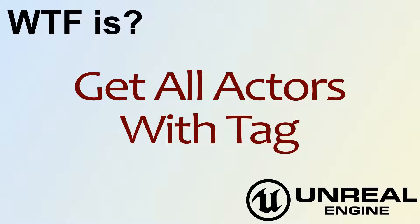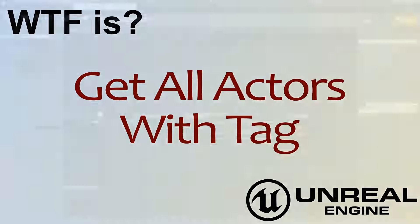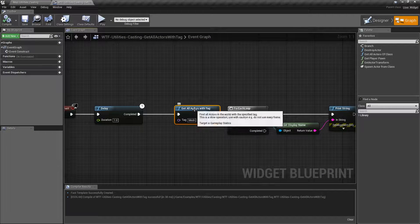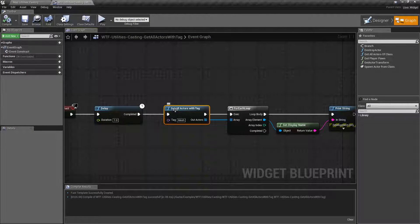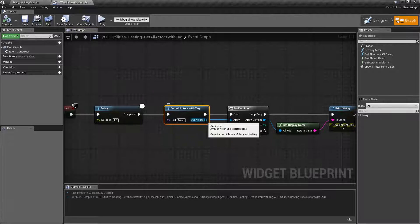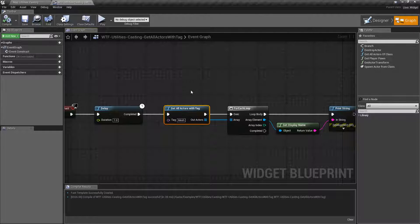Hello and welcome to the video for what is the Get All Actors With Tag node. This is our Get All Actors With Tag node. It's really simple — it goes through all the actors inside of our world, finds any that are tagged with whatever we've appropriately set here, and returns back an array of all the matching actors.